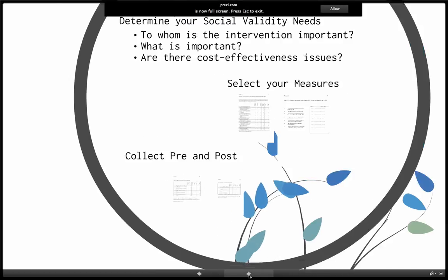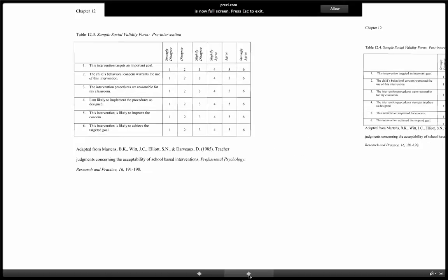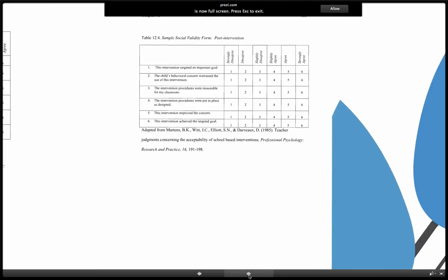When collecting pre and post, you may want to create different versions of forms for pre and post. So in one version, it's asking about what the person thinks about the intervention before the intervention is started, and in the second format, what they think about it at the end of the intervention.